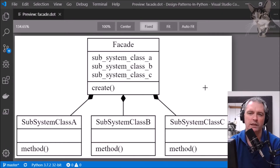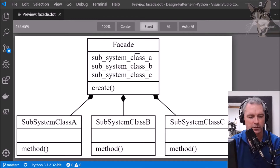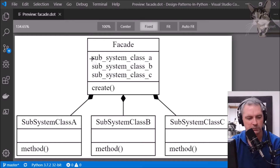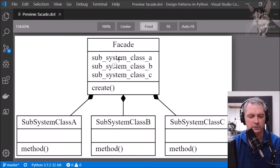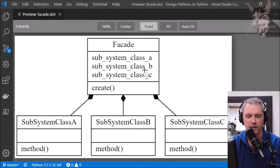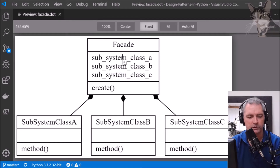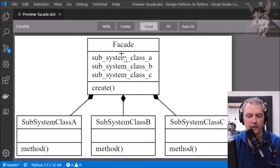Here's a picture of the facade pattern. In our system we have subsystem class A, class B and class C and these are really complicated. We don't really want to tell everybody they have to keep implementing all those things. They're all tightly coupled, they need to be done in order — kind of a lot of work. So what we can do is we can wrap all that into a functional class, and that would be using the facade pattern.